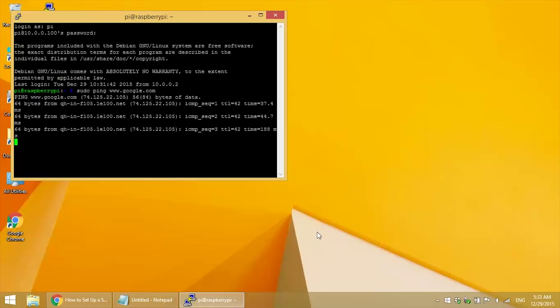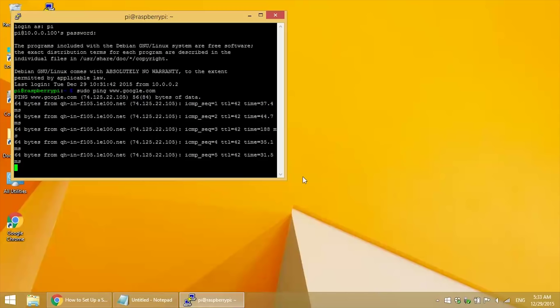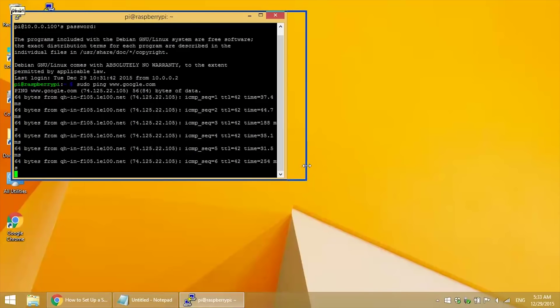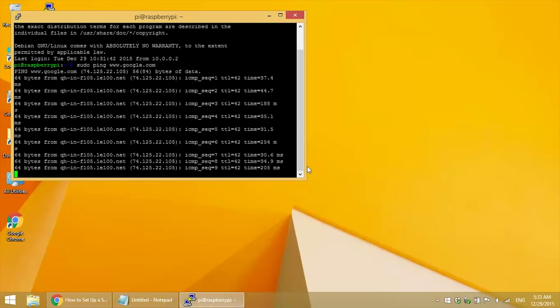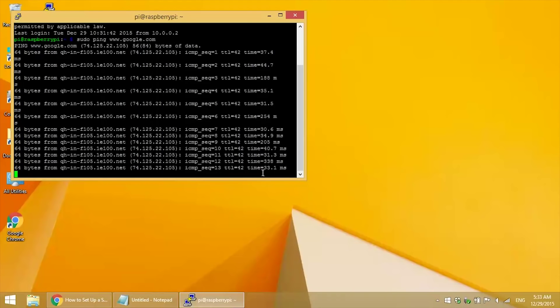If the connection didn't work, you'd get an error saying network unreachable. Each line shows information about a single packet of data sent by the Pi and returned by Google servers.